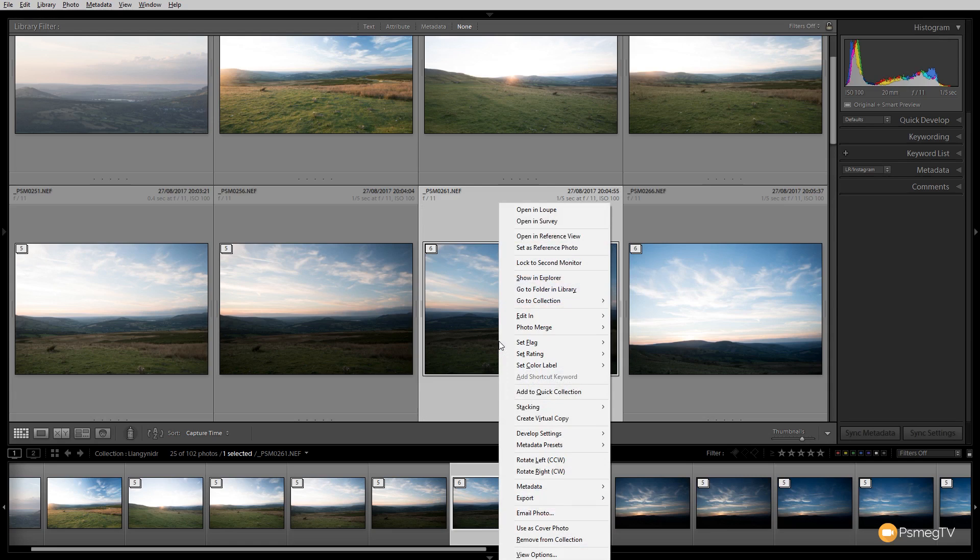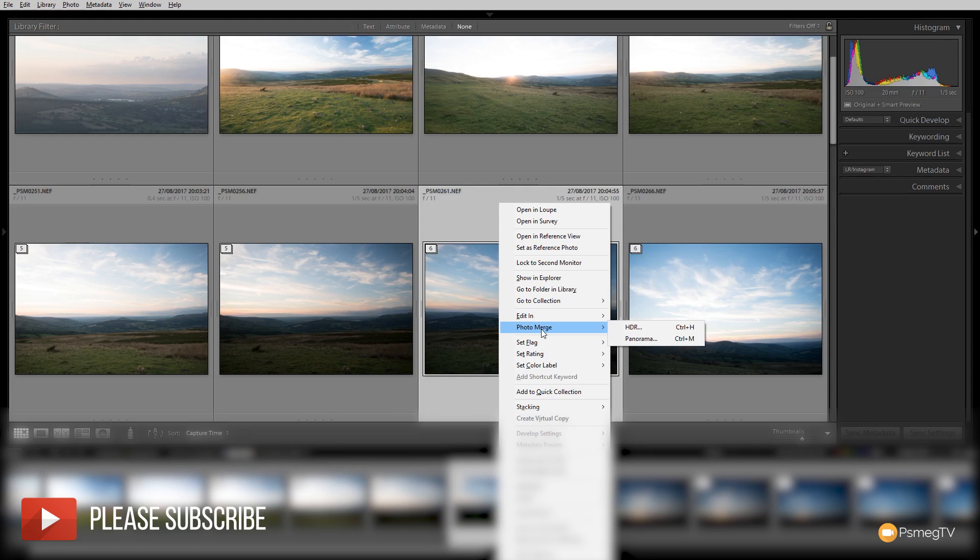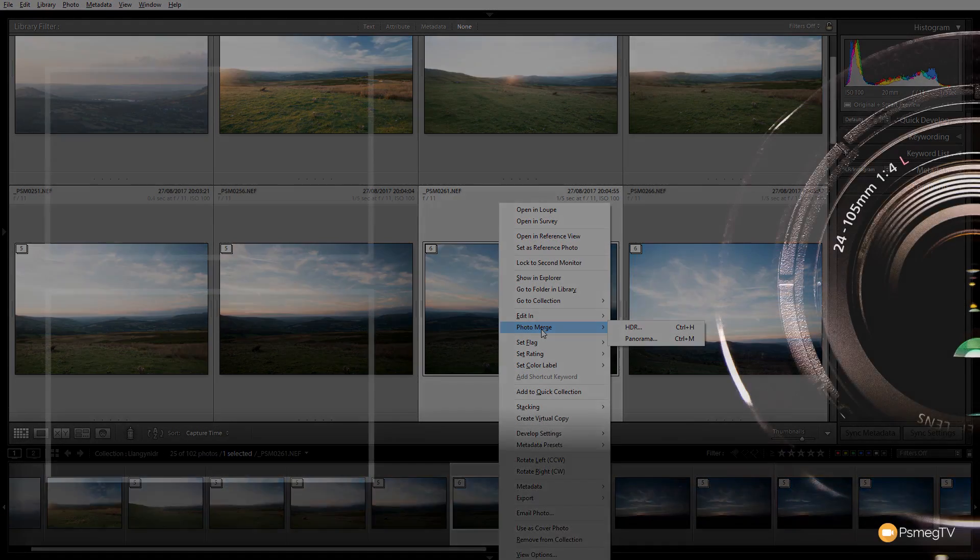We can simply right-click, and then we can come in and say Photo Merge HDR or Panorama, and it'll automatically go through and use the images inside that stack to create either the HDR or the panoramic. So very quick and easy, and it's a great way of working in a much more intuitive fashion inside Lightroom.